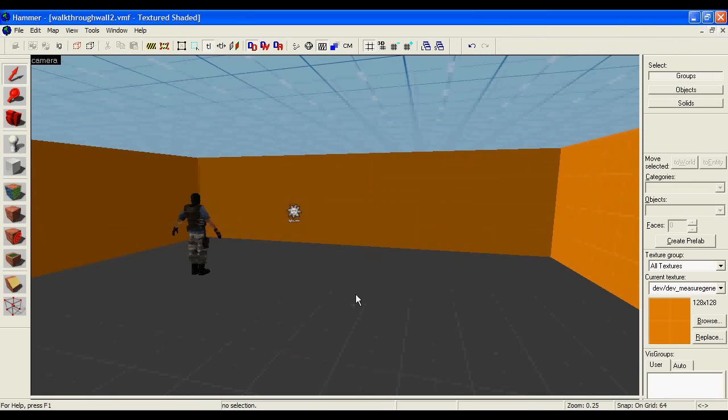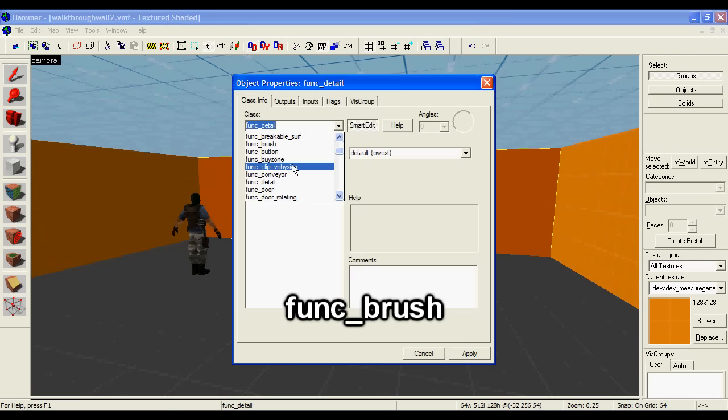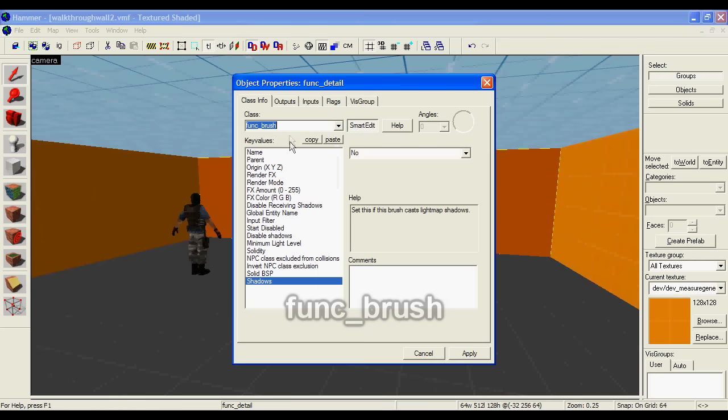To make a wall you can walk through, you select the wall, press Ctrl+T and choose func_brush.